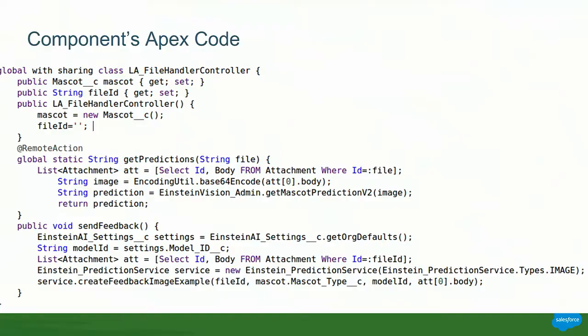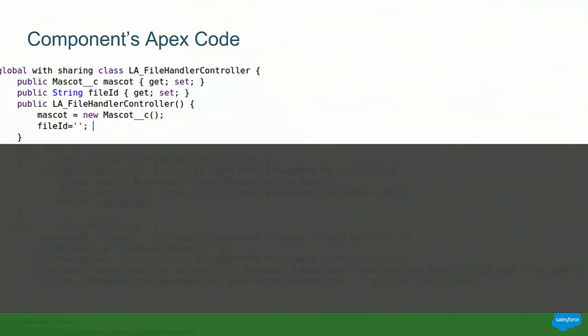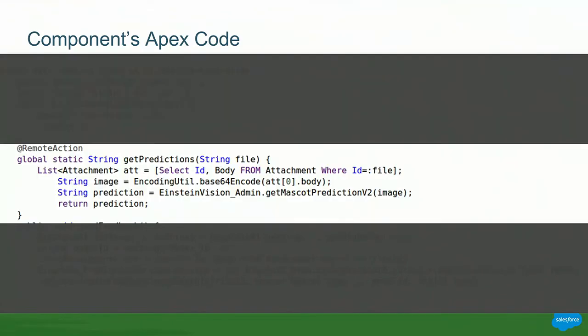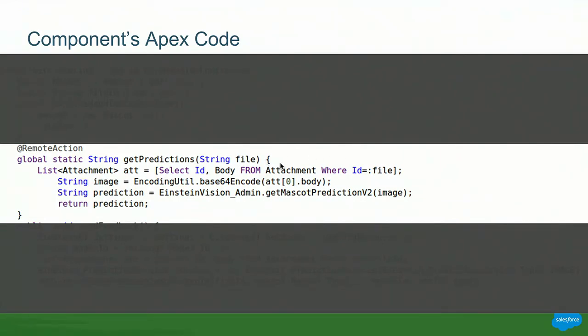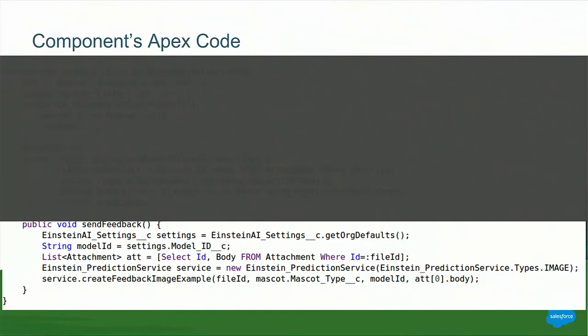And so this is the Apex code that we're using. Take a picture of this and then I'll go through the sections. So at the very beginning, we're just creating the mascot_c as the custom settings. Again, that drives the pick list field. And we have the basic constructor just to make the file ID empty so we don't get null exceptions. Now, this is where the real magic happens. This is where we make a call to Einstein using the get predictions. And this is why the Apex wrappers are so powerful. It's as simple as saying Einstein vision admin get mascot prediction and passing it in the image, which is the body of the attachment we've chosen from Sockwell using the file that's passed in from the Visualforce page.